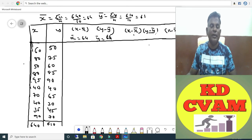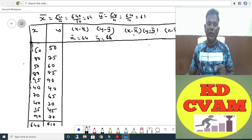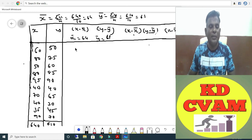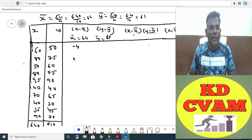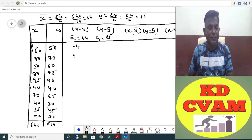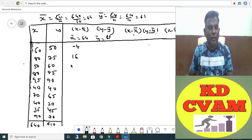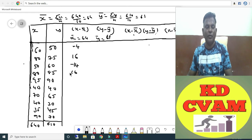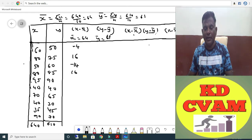Now calculate X minus X-bar. Take out your calculator and do it quickly. 60 minus 64 is minus 4, 80 minus 64 is 16, 50 minus 64 is minus 14, then again 80 gives plus 16, then 95 and so on. Complete the table similarly.